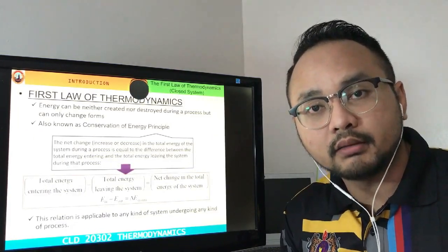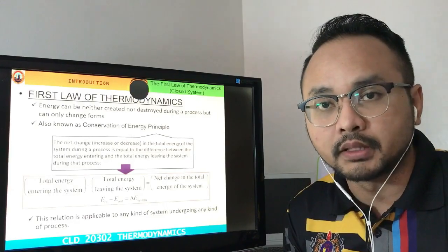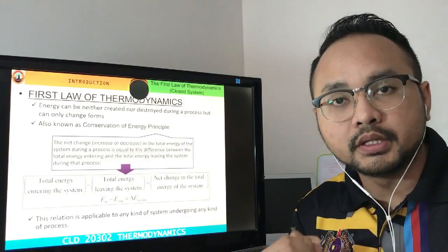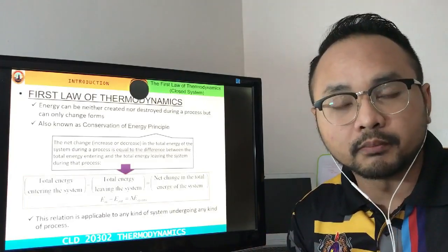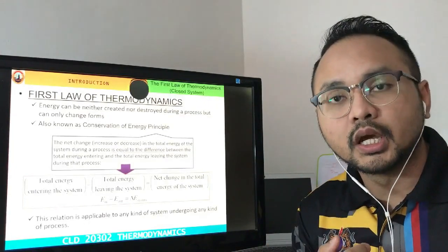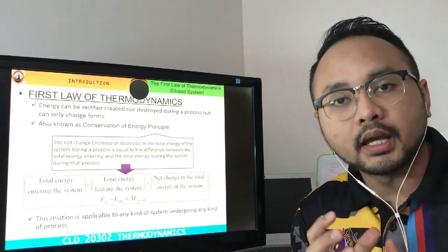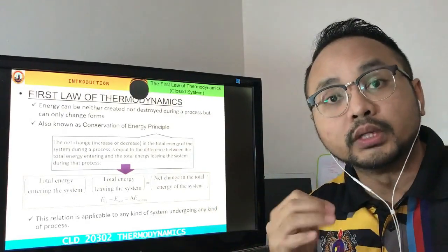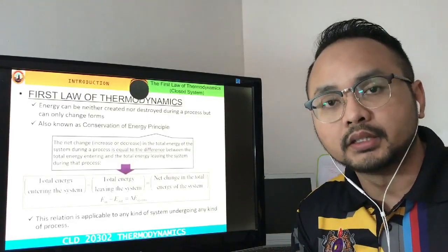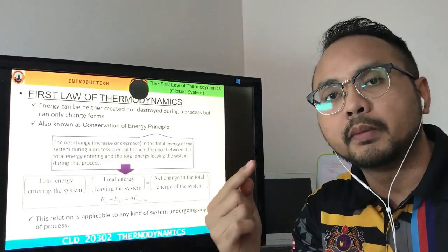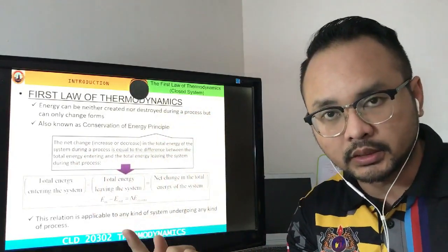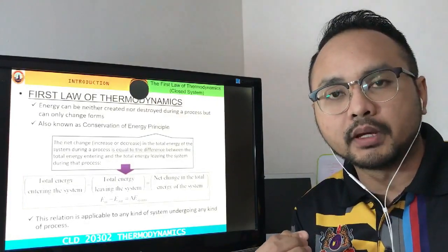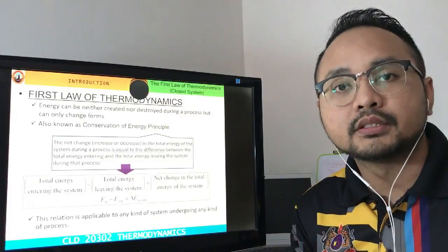Before we go further, we should know what is the first law of thermodynamics. The first law of thermodynamics is very simple: energy can neither be destroyed nor created, it can only change its form. For example, heat energy is needed to rotate a turbine, so from heat energy it will be channeled into mechanical energy, and from that mechanical energy it will be released as heat energy into the surroundings. The first law of thermodynamics can also be known as the conservation of energy principle.